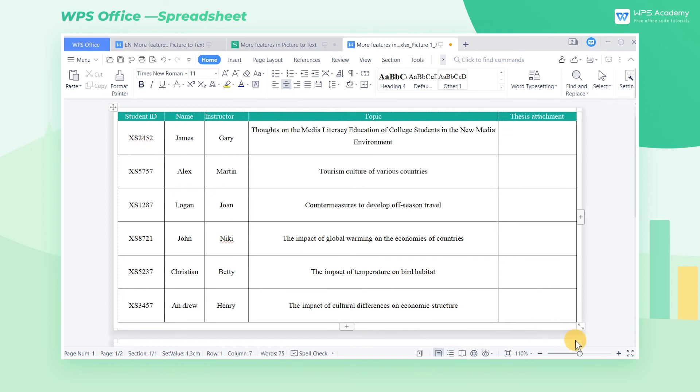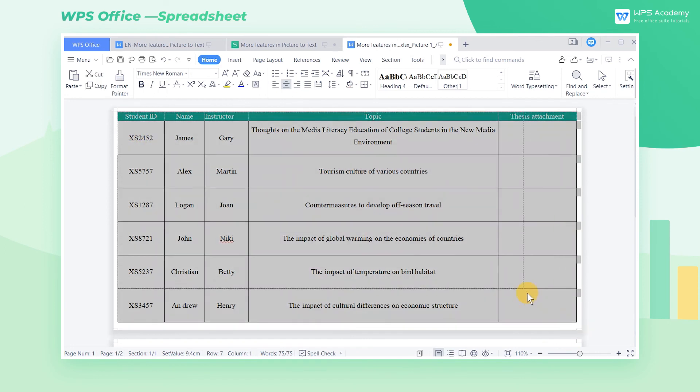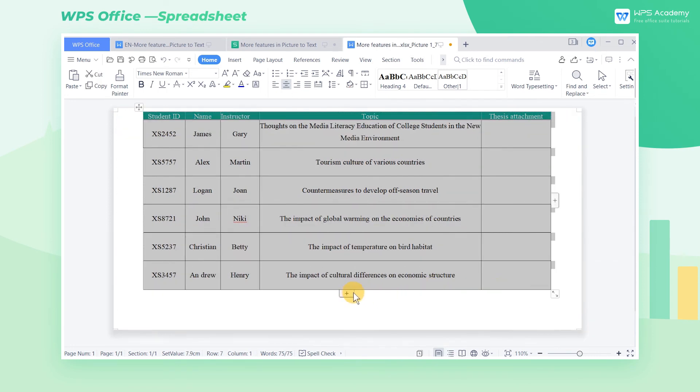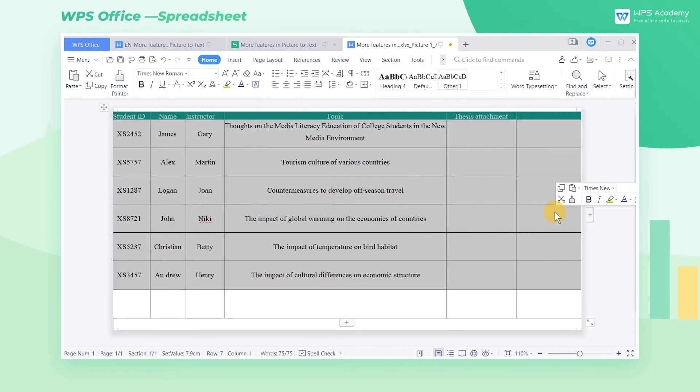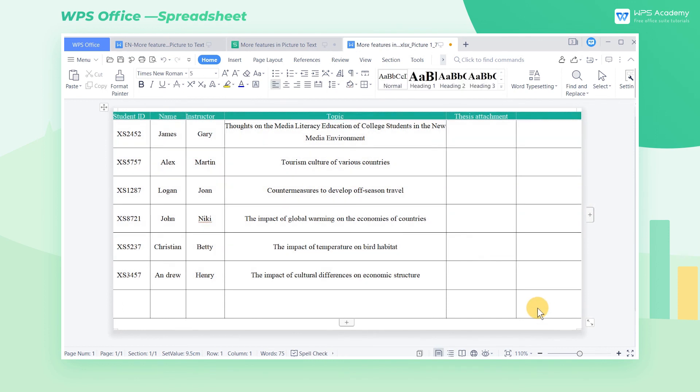We can modify the information, adjust its layout, and add rows and columns. In conclusion, the OCR function contributes to quick extraction of information and high efficiency.